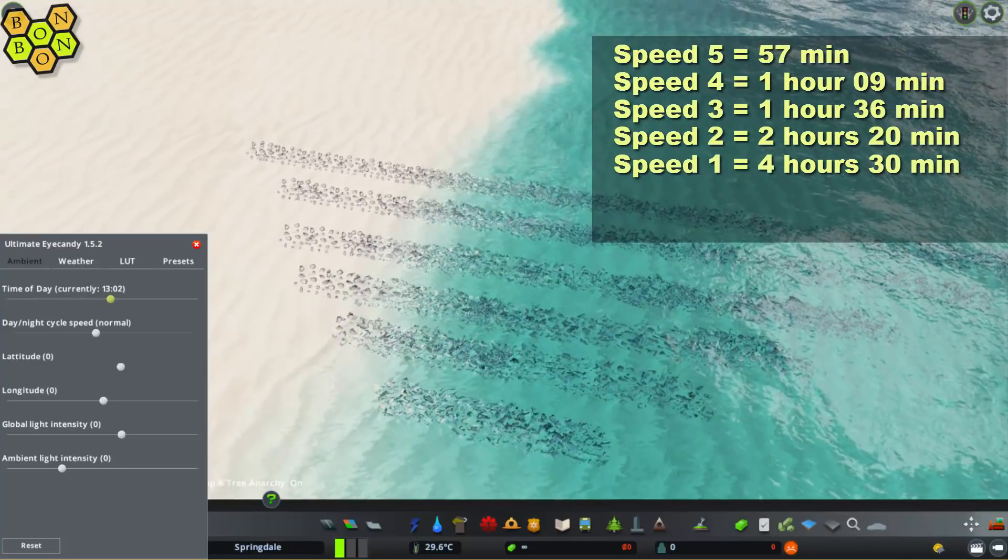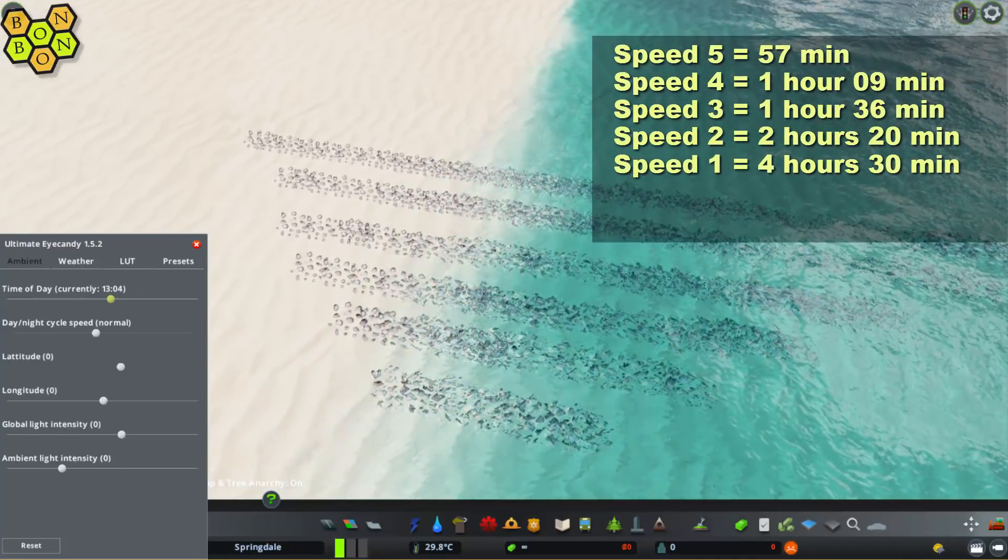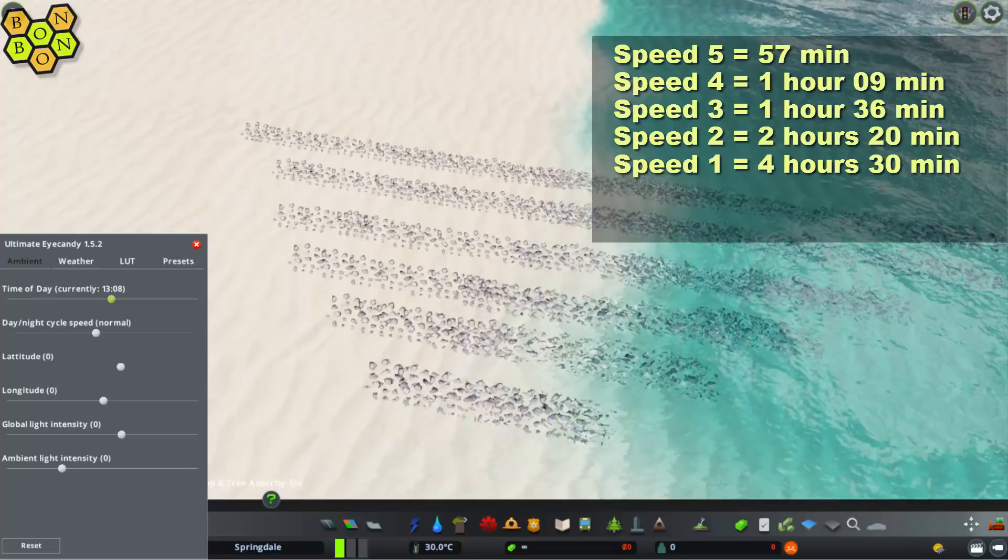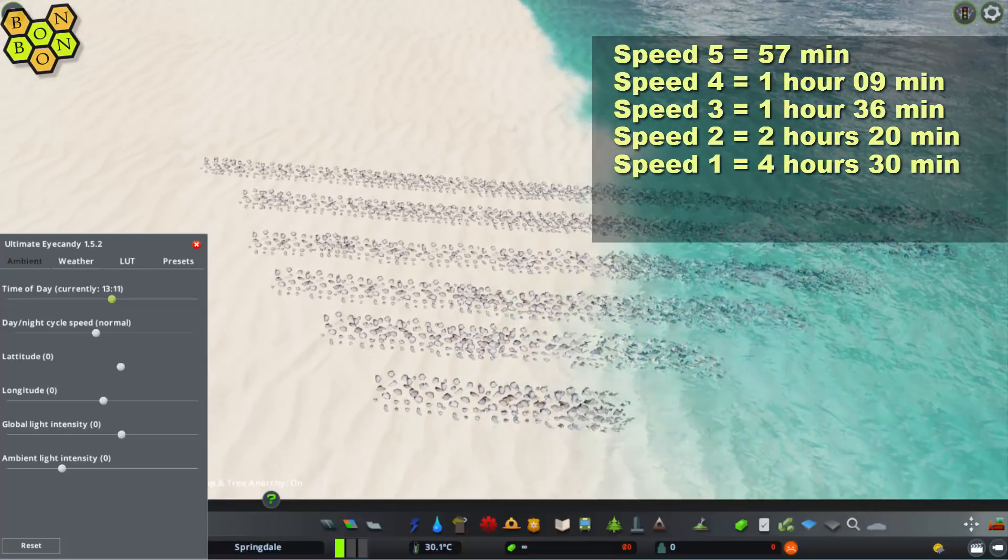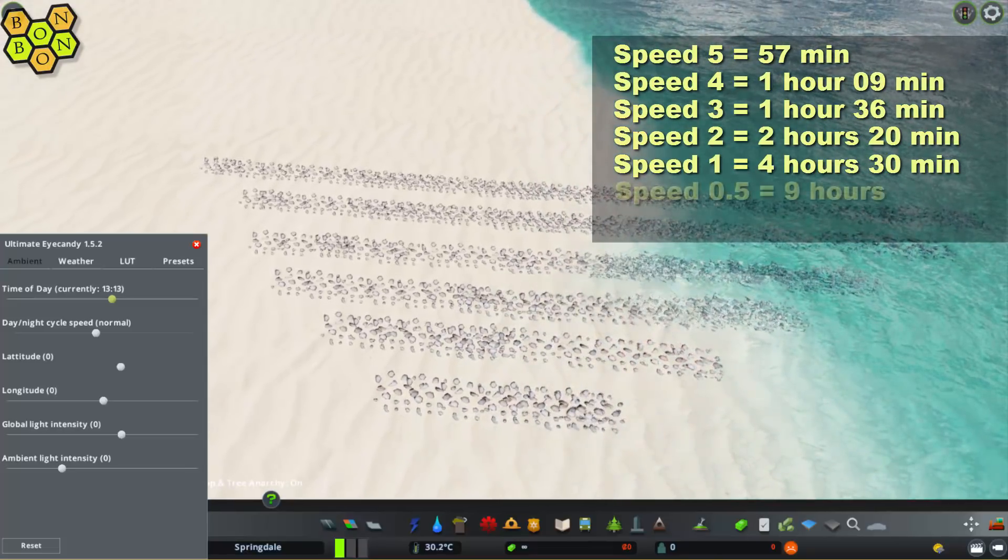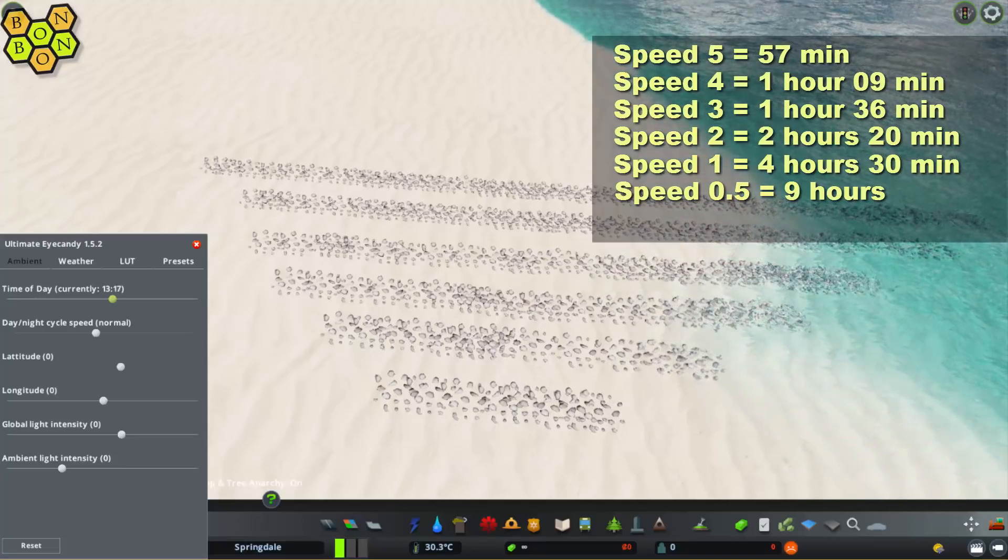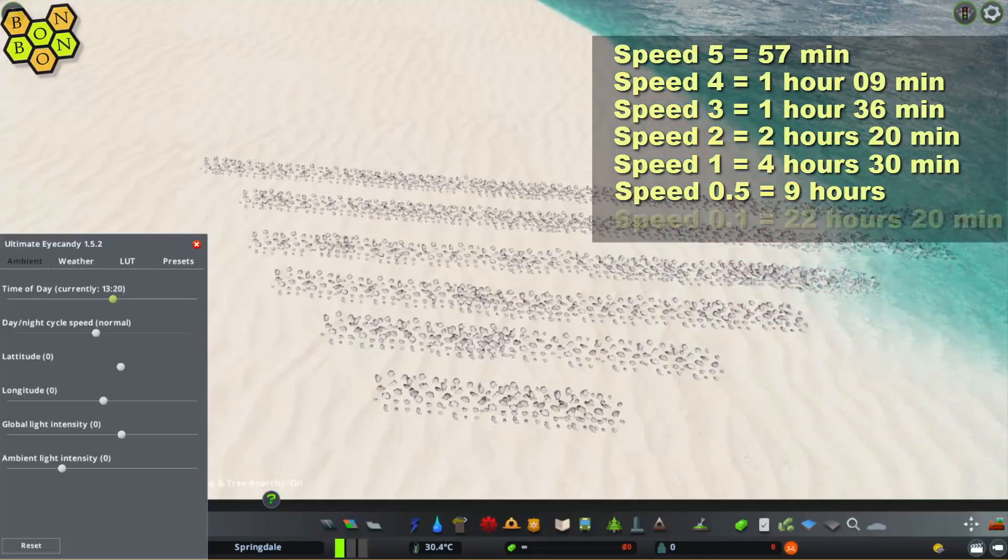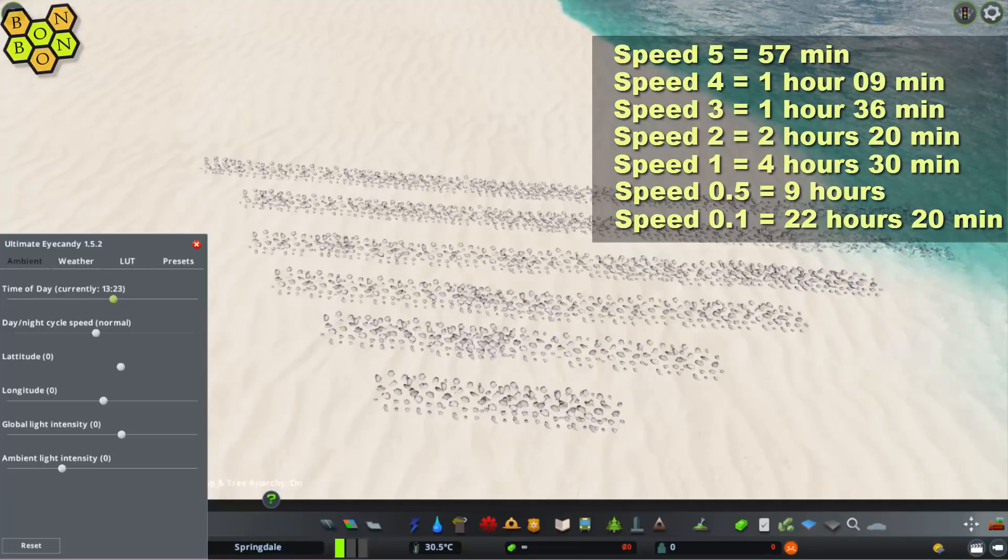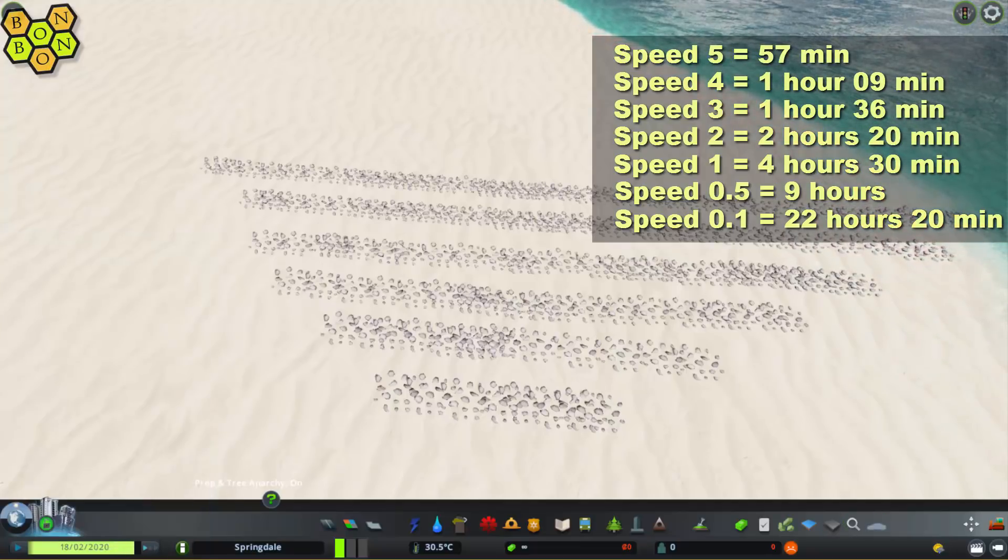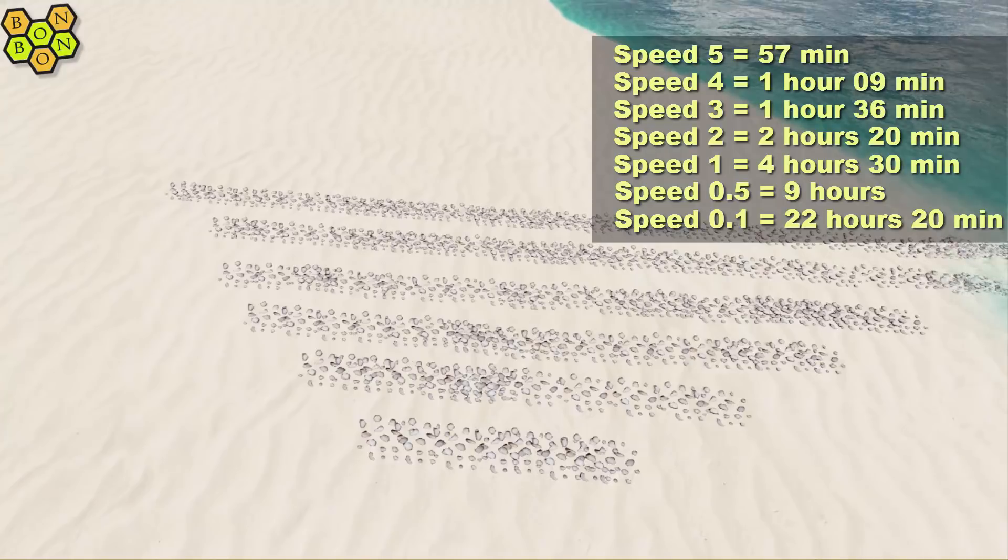You can see the tide creeping in now. Now if you want to go super slow, these are the slower settings. At 0.5, you get one full cycle every 9 hours. And 0.1, you'll get one cycle every 22 hours and 20 minutes. Which is probably something like you would have on Jupiter. I don't know, I've not checked.